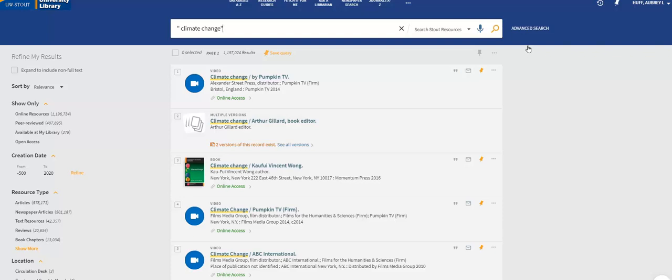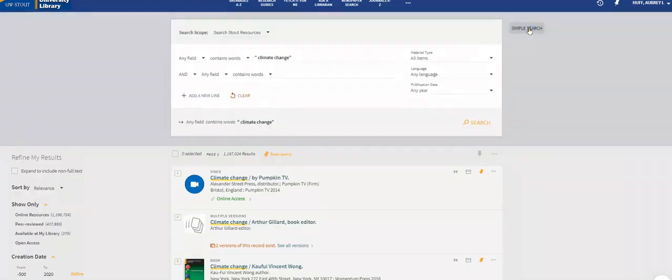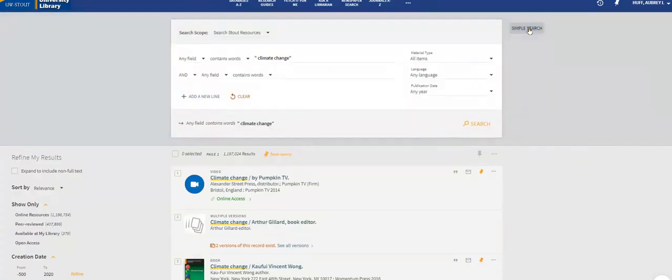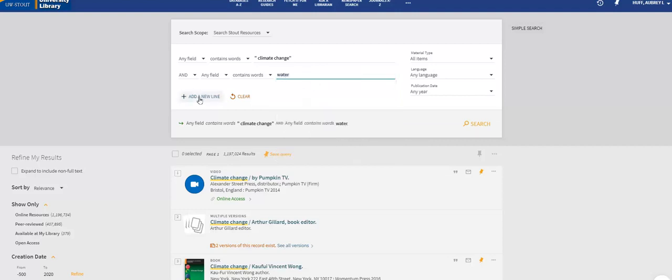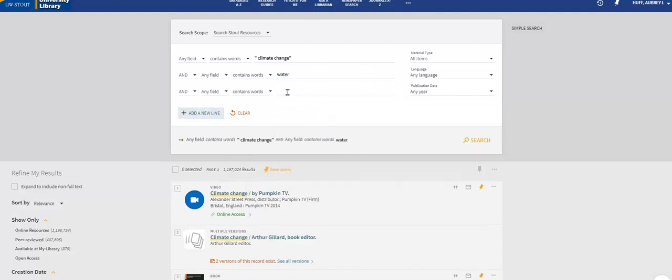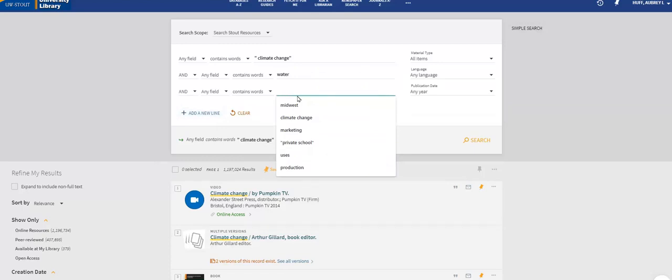We have several options to make your search even more specific. Let's refine our search using the advanced search option on the upper right side of the screen. This creates a sort of layered Google bar that lets you refine your search with additional keywords. We are now going to add the other keywords that came with our topic: climate change, water, and the Midwest.